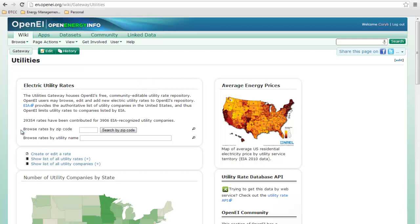You can look up the rates by browsing by zip code or by utility name. What we want to do is create or edit a rate.